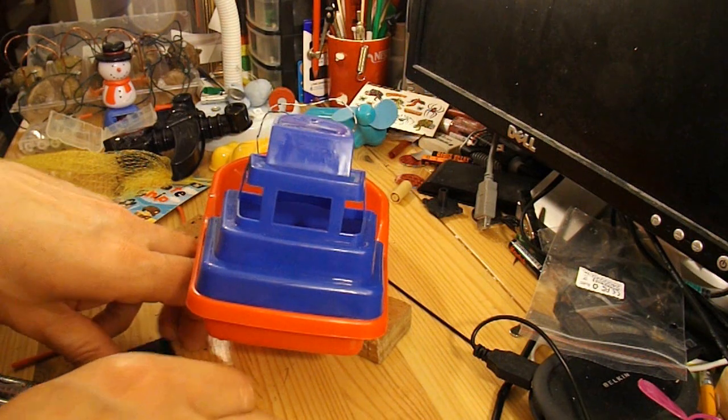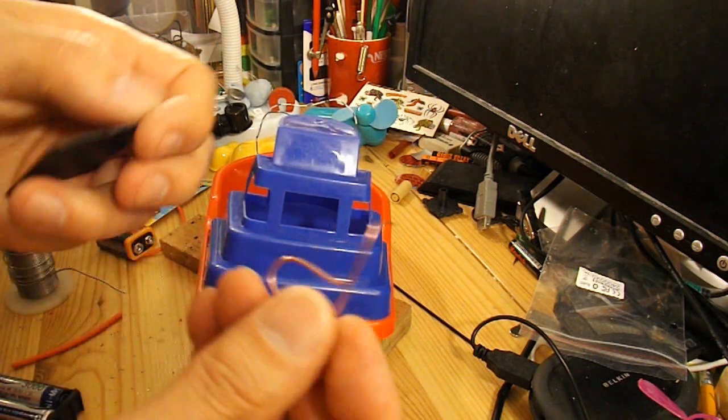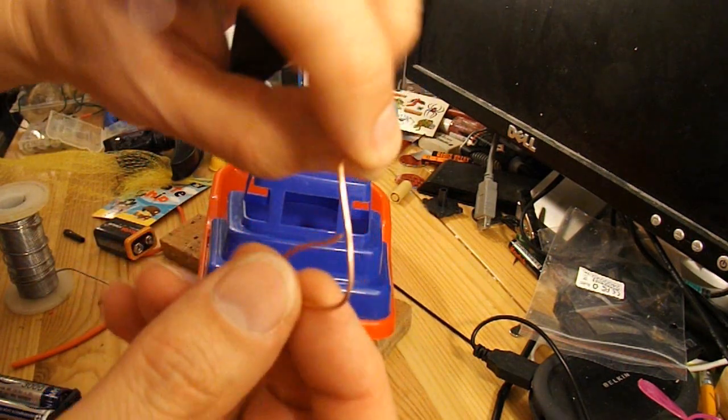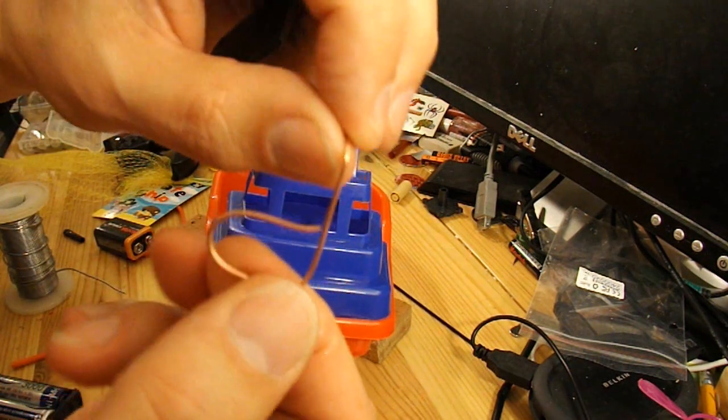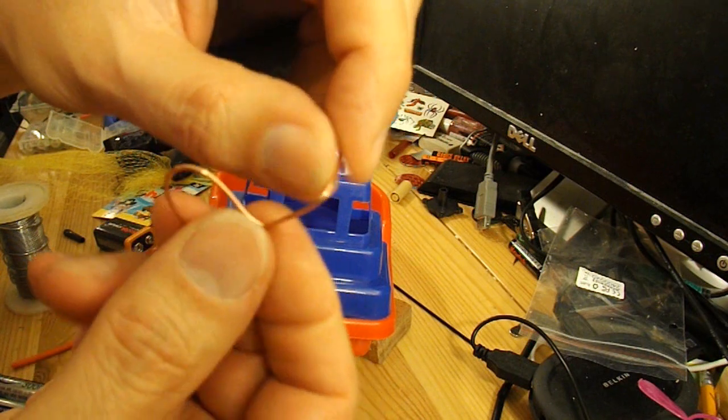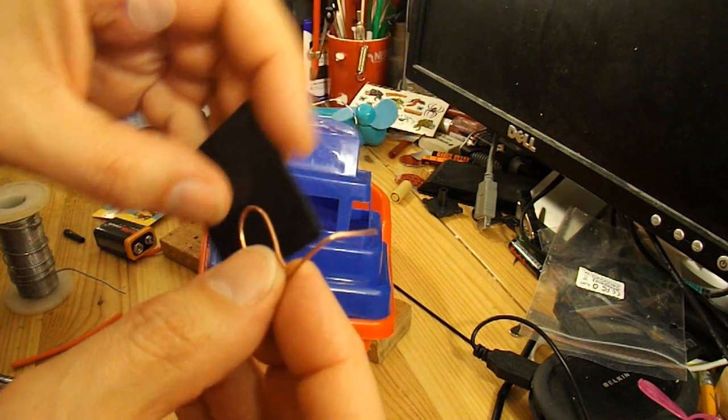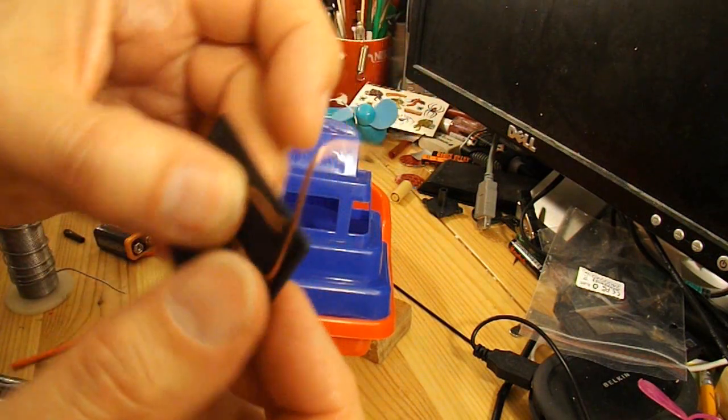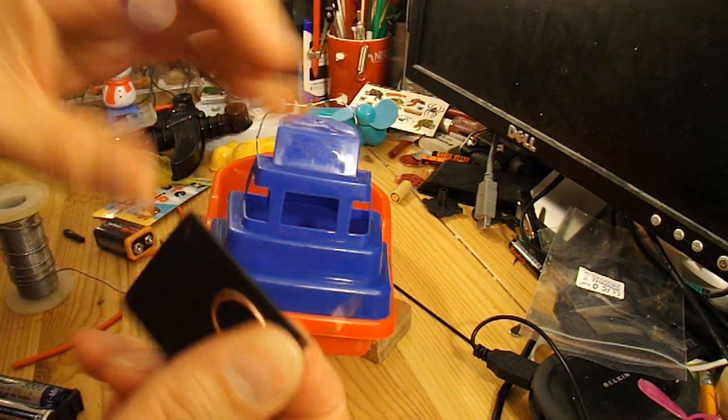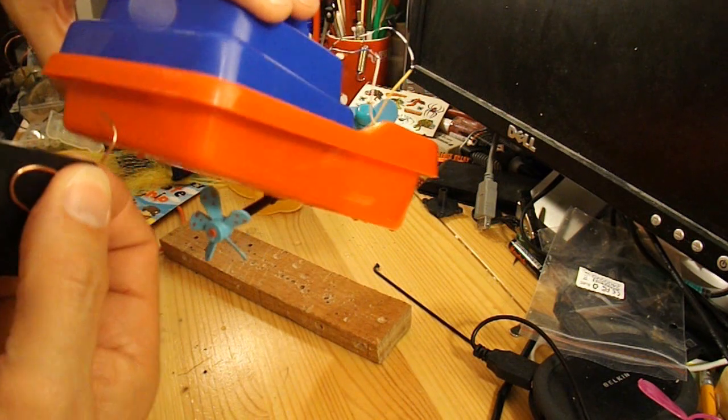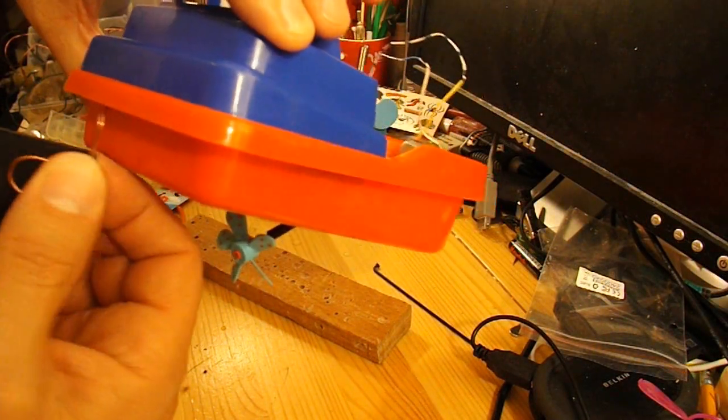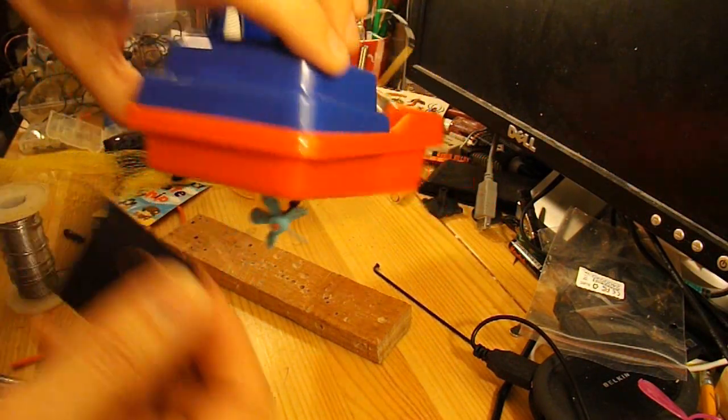I'm going to put a rudder on the back. So I've just bent a piece of that power cable, copper wire, which I'll hot glue on this piece of plastic and then hot glue it onto the back of the boat so that we've got steering.